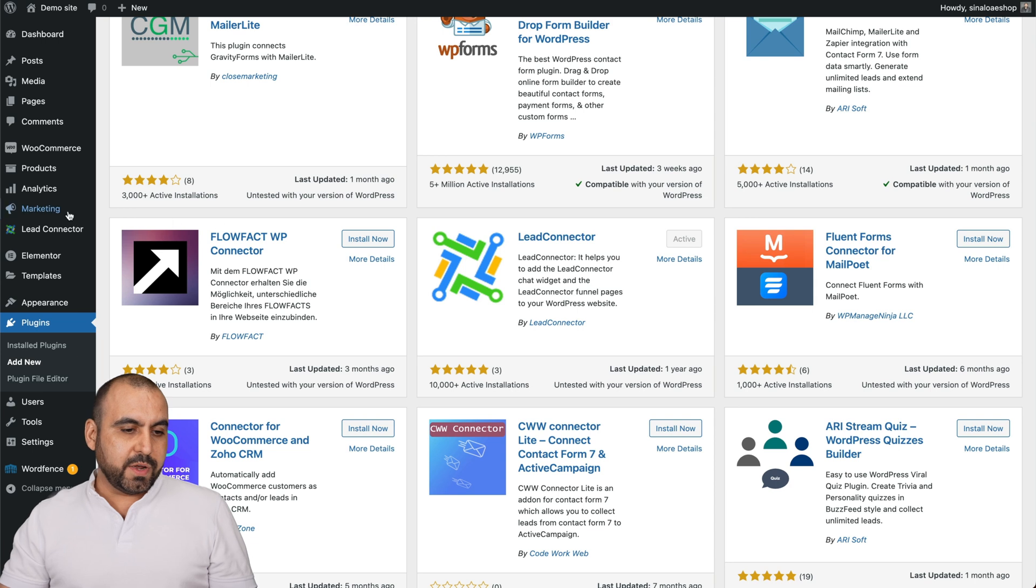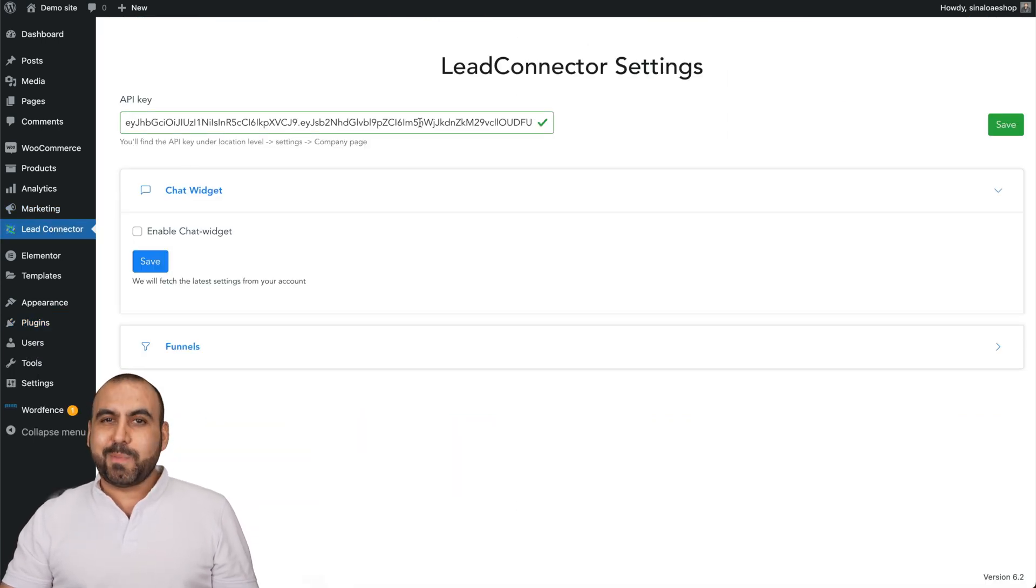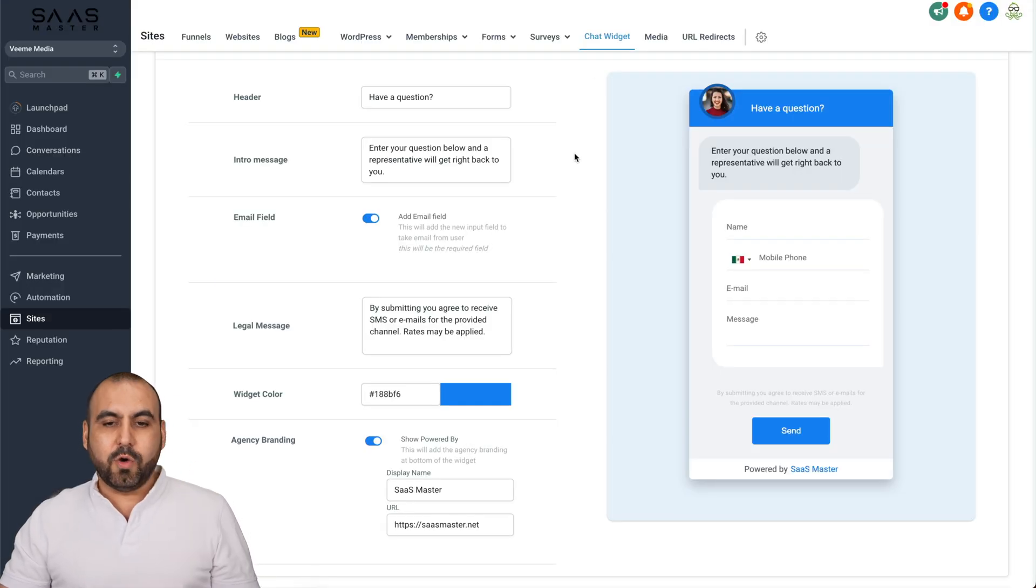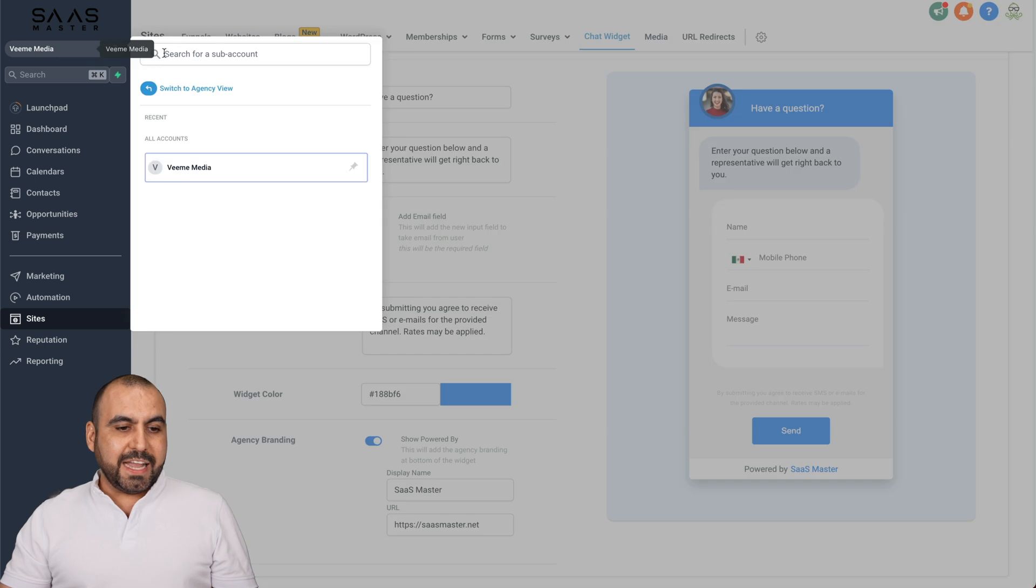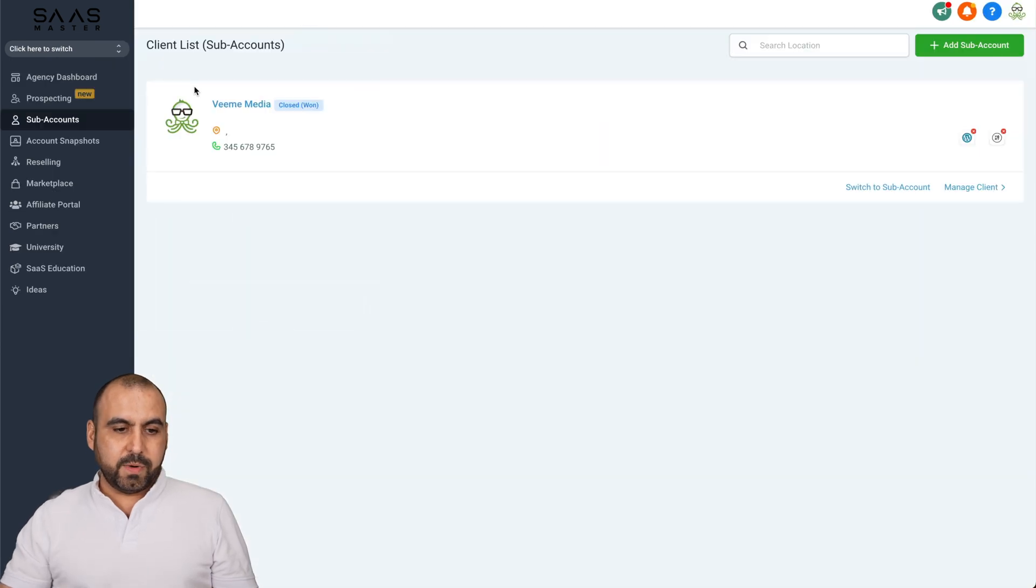Once you activate, we're going to see this option on the left, and we're going to need this API key. Let me show you where to grab that. In here, our Go High Level dashboard, we're going to go into our agency view.